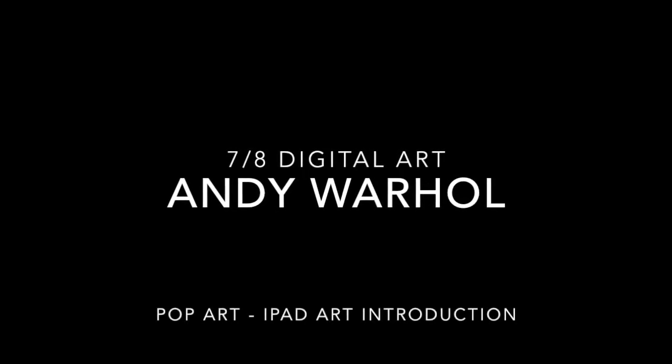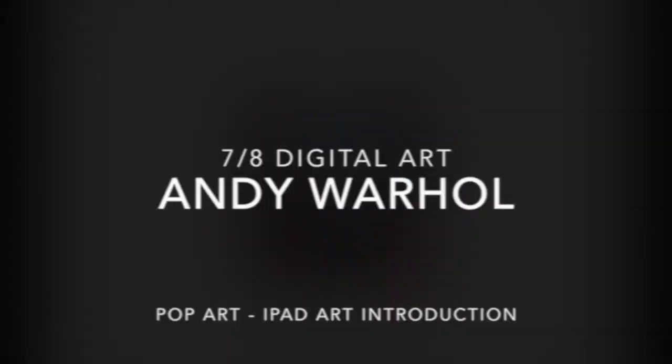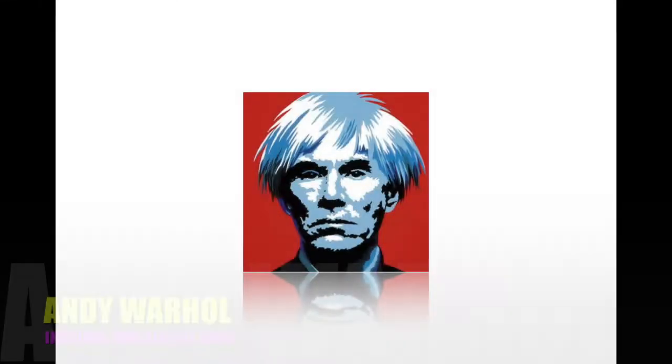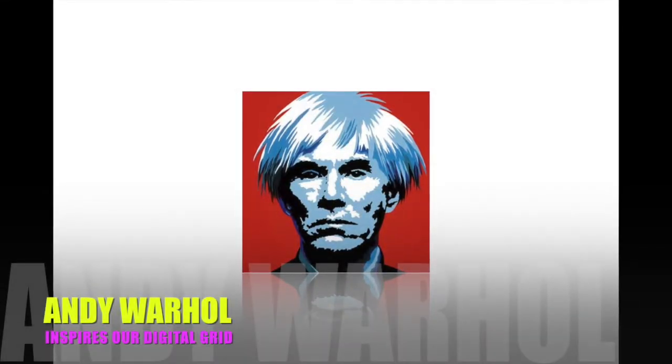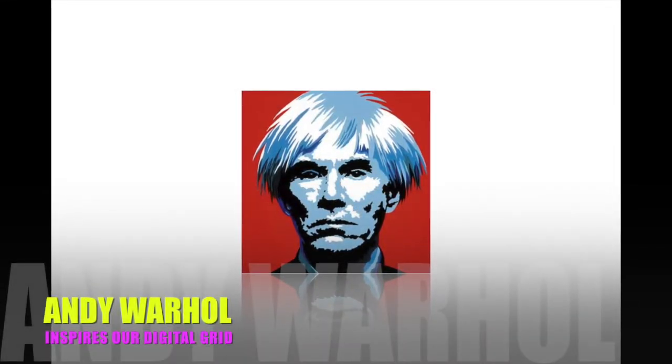Hello grade 7 and 8 digital 4D art. Today we are looking at the pop art of Andy Warhol.